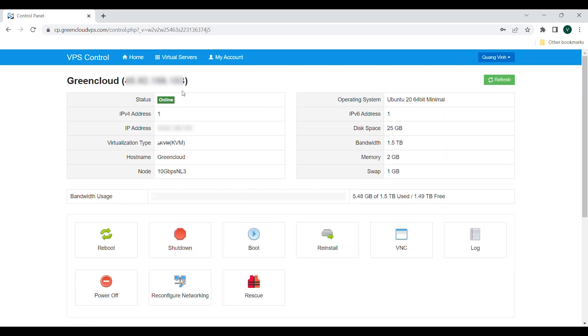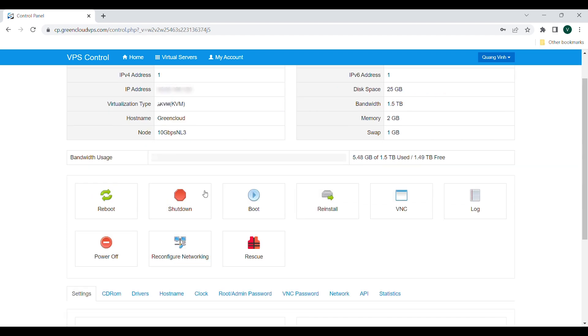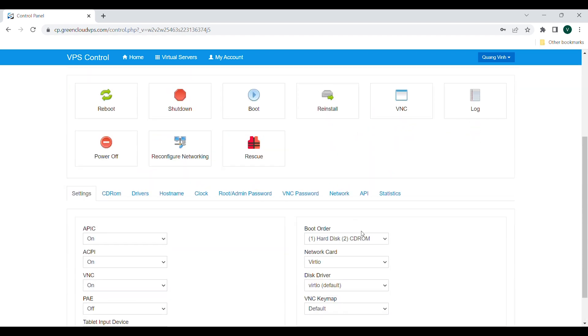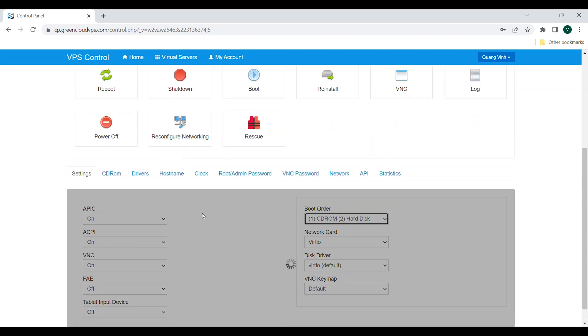Here is the screen of the management page. In the Settings tab, choose 1 CD Rooms 2 Hard Disk in the boot order.